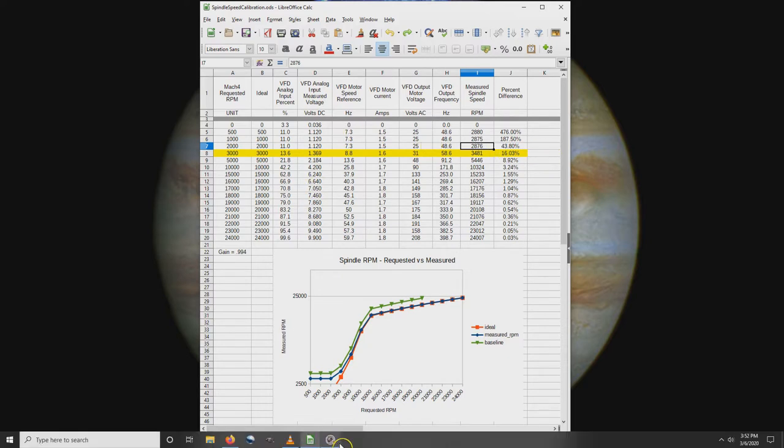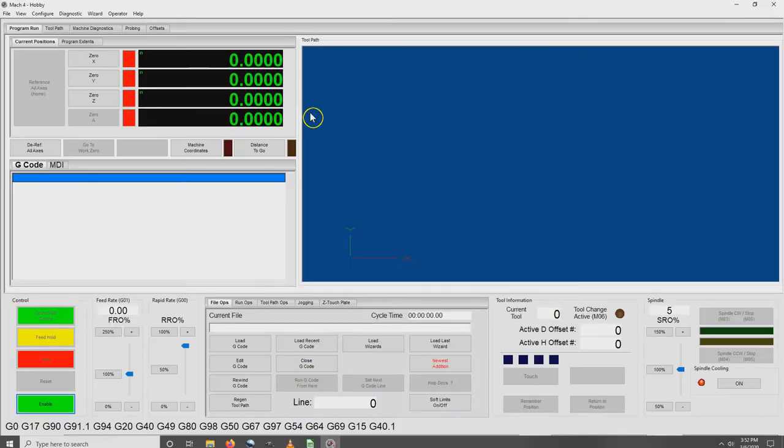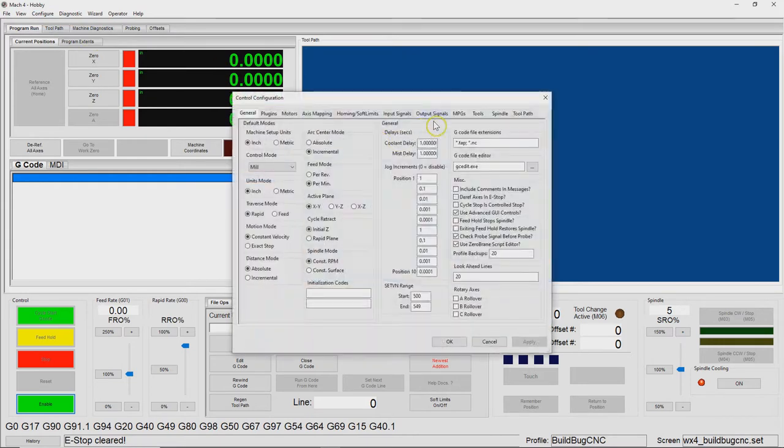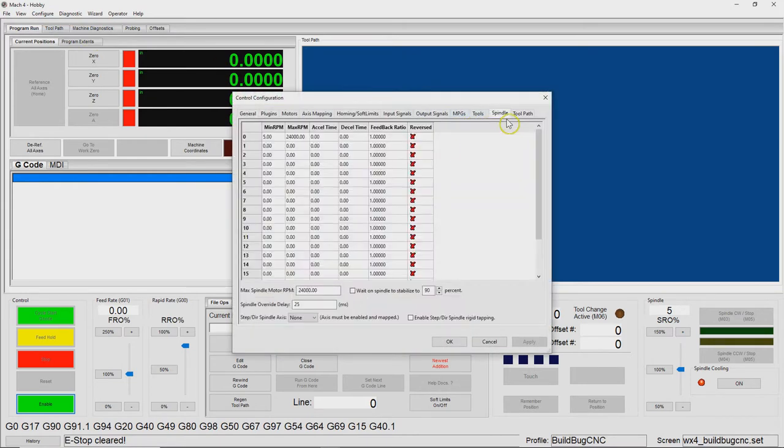Let's see if we can try to get this spindle to rotate a little slower. If we go to the configuration control and then out to the spindle tab, I wanted to confirm that my minimum wasn't set too high.